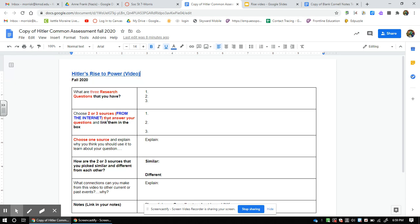Then you go down to this box. You're going to get on the internet, take your three questions, and find a resource that answers your first question, a second resource that answers your second question, and a resource that answers your third question. Then you're going to cut and paste the three source URLs — you know, that's this thing up here in the bar — putting the three different sources, one, two, three, that answer your three questions.